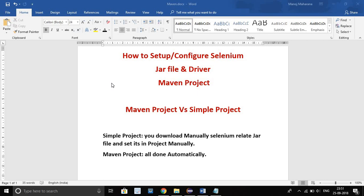I have one point about the simple project versus Maven project. My aim is to show you Maven project how to configure, as maximum time we are facing the jar file configuration.